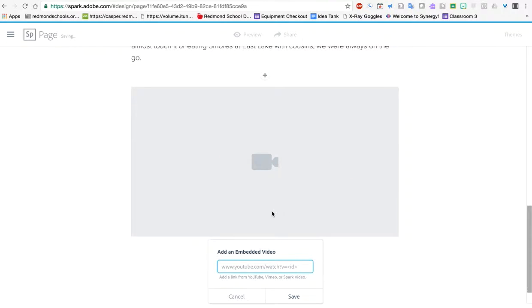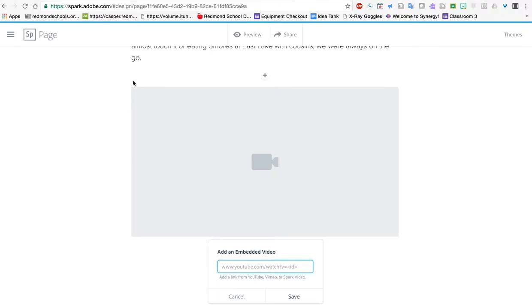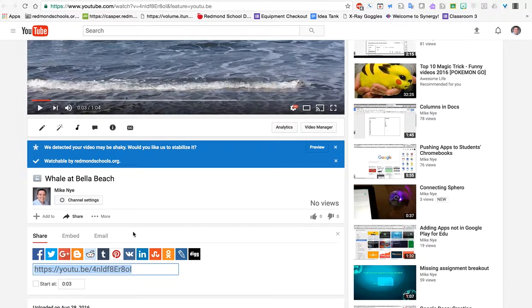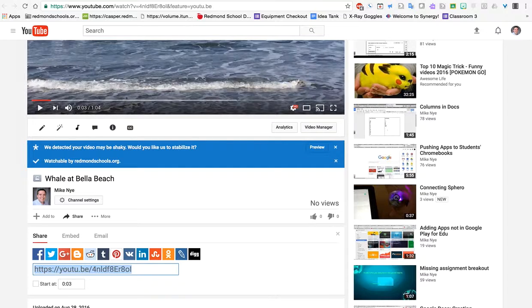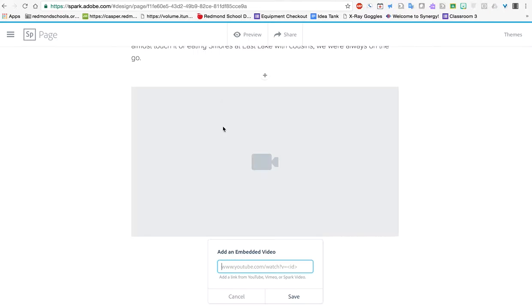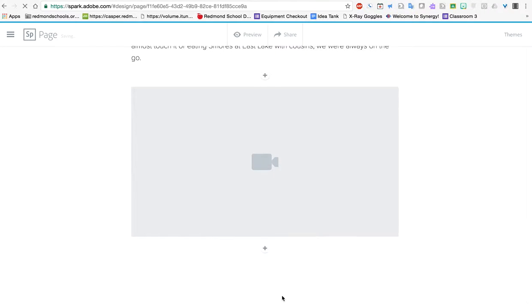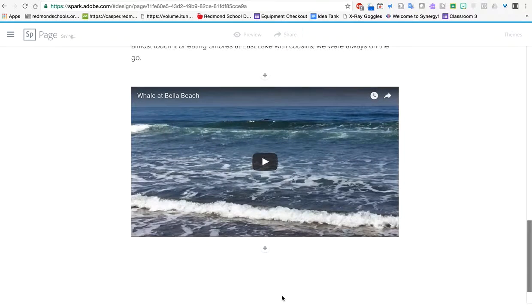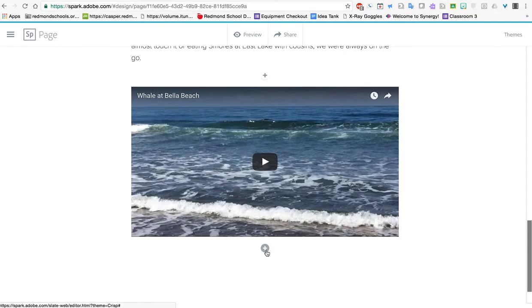The next tool is video. When you want to put in a video, it's going to want a link from YouTube, Vimeo, or even our spark library. I have a video here ready to go. So I'm going to copy that, paste it in here, and click save and watch how fast this comes in. Boom. Video ready to go.